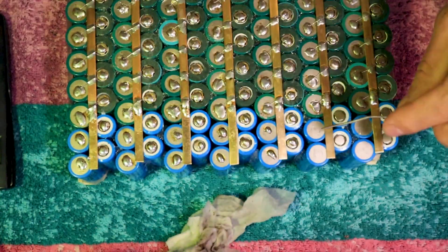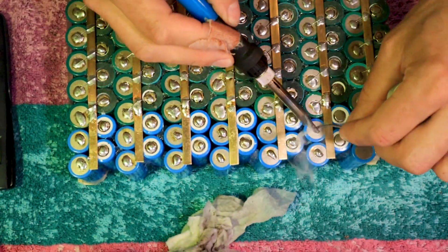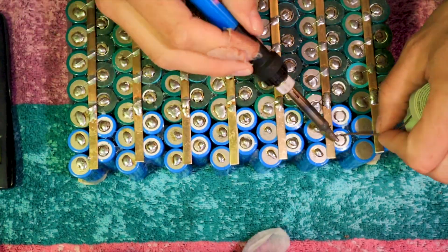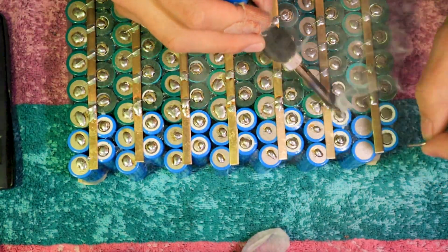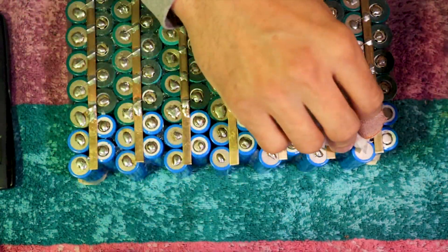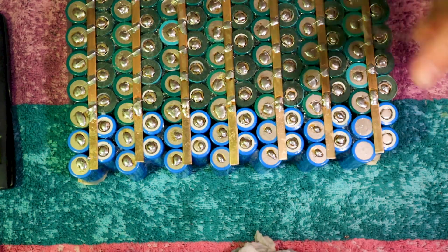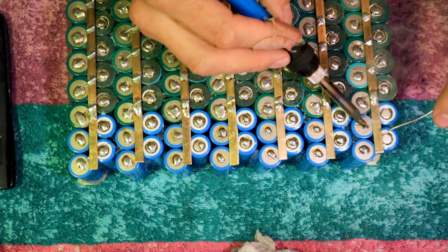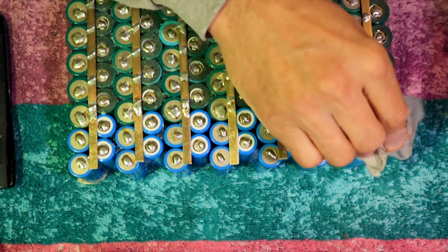After this, I'm going to be moving on to the BMS, getting that wired up, and then working on getting it padded and ready for a box that I need to make probably out of wood.